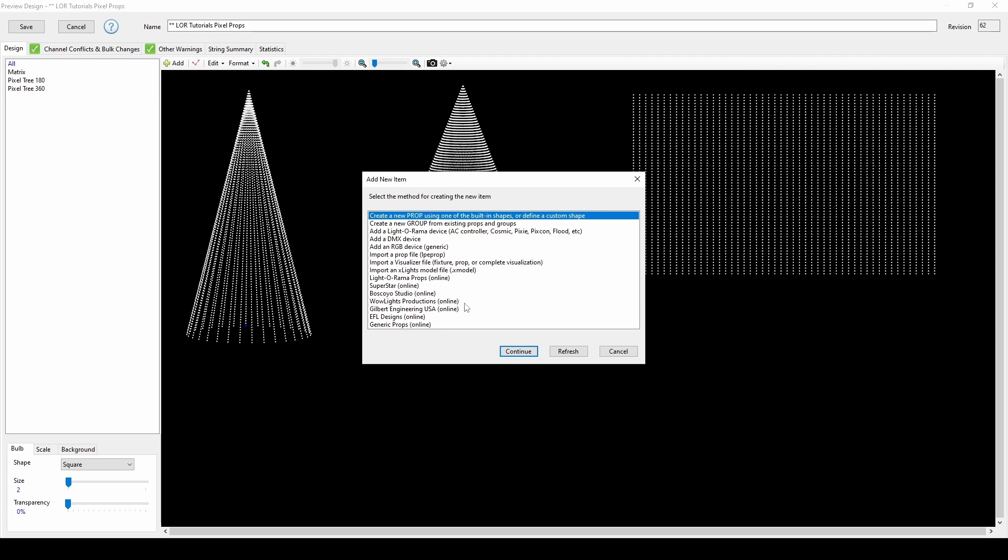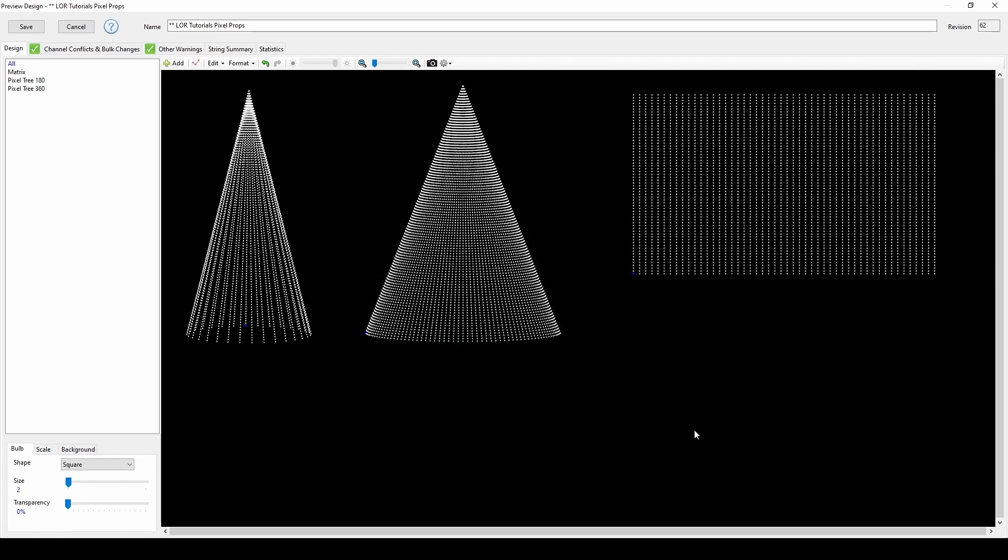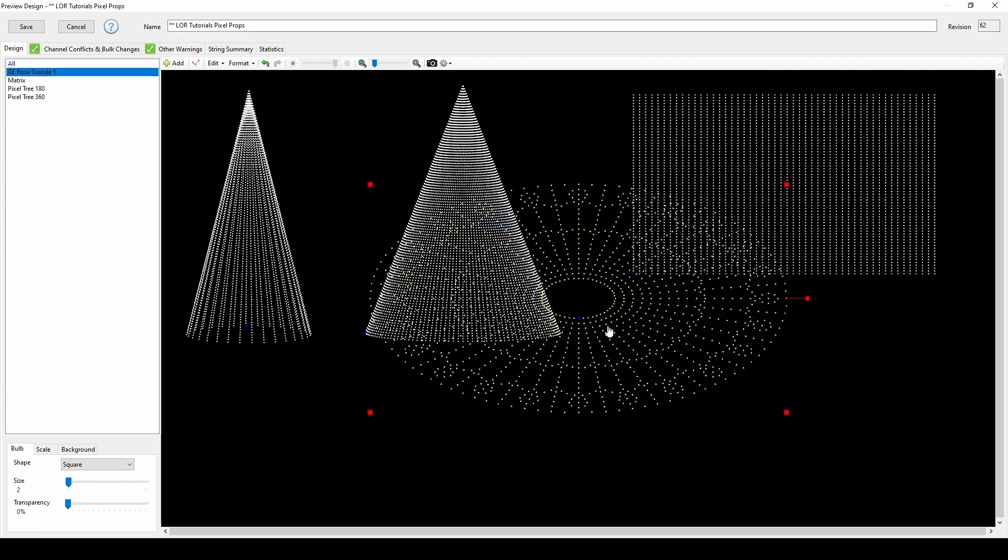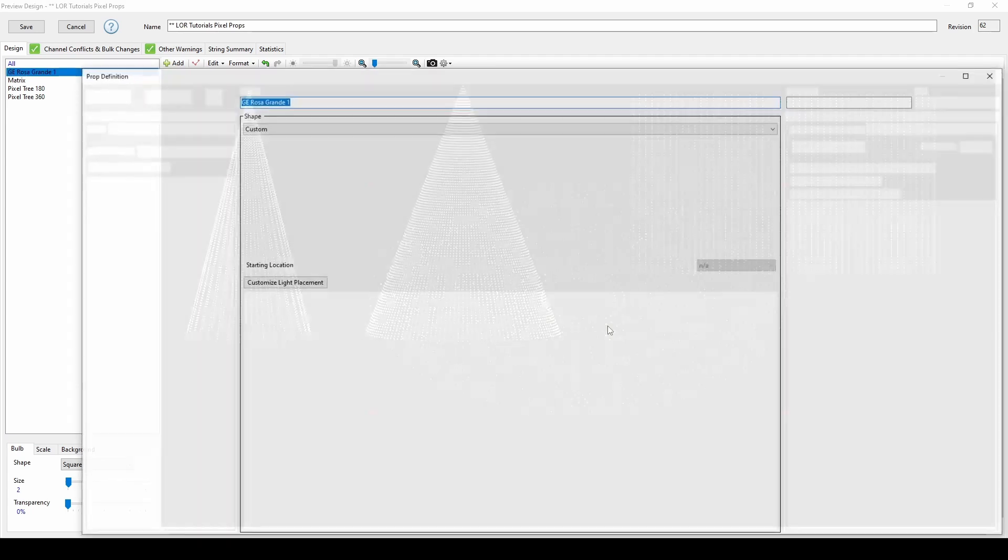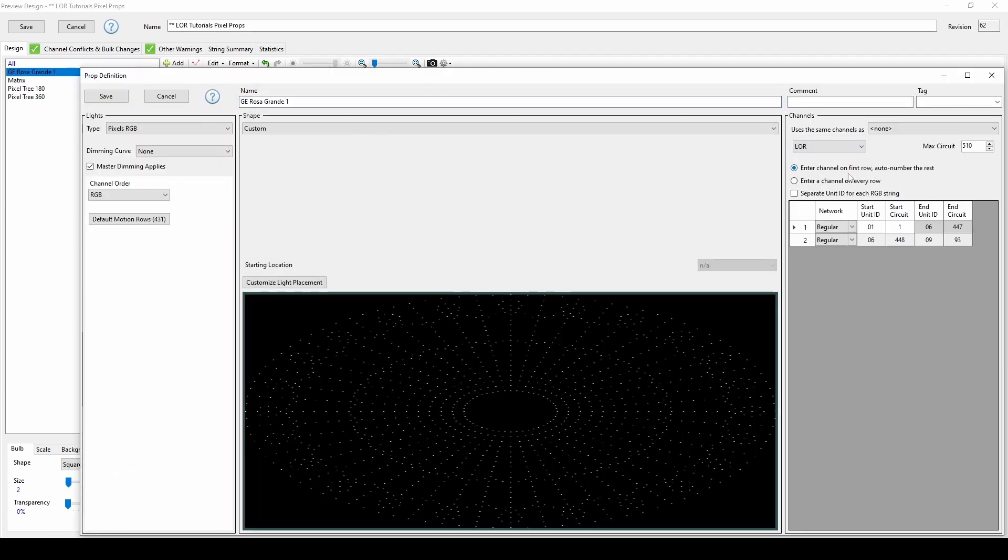After choosing a vendor, you can either look in the categories for your prop or use the filter button. I'll import the Rosa Grande in this example. When the prop imports, the settings might say undetermined, so make sure to change it to LOR or DMX depending on what you'll be using for your show.